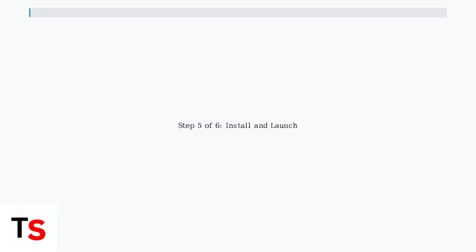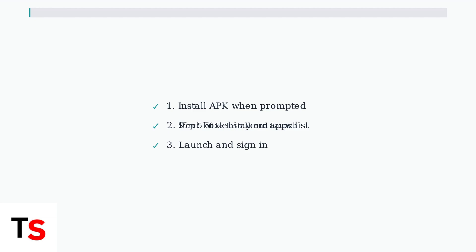Step five, install and launch the app. Once the APK downloads, Downloader will prompt you to install it. After installation, the Foxtel app will appear in your apps list. Launch it and sign in with your Foxtel credentials.